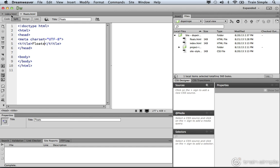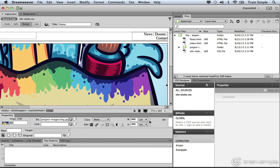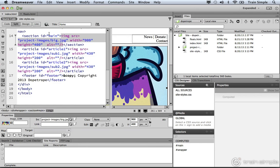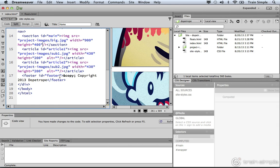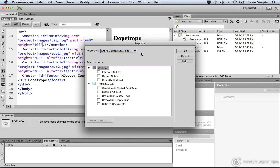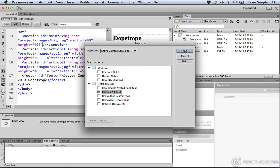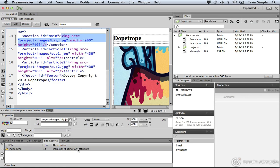But again, if we come back to the index page and select one of the images and go into the split view, we can see that we do have that alt attribute, but it's an empty string. So unfortunately, the reports command doesn't detect this. If I remove this attribute, so if you inserted the image in some other way, maybe you did it by hand, and I save the document, and I come back to the site menu and choose Reports. This time, I choose Missing Alt Text and click Run. Once I click Run, you'll notice it does find that. If you double click it, it'll bring you to that image element.